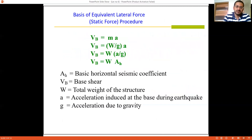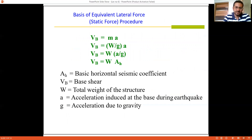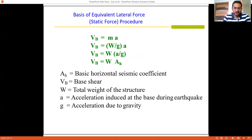At each floor level there is a concentrated mass, and with each mass there is an associated degree of freedom. As the number of floors increases, so does the number of degrees of freedom. For the equivalent lateral force method, the base shear VB equals mass times acceleration. As discussed earlier, whenever mass is present, there will be a corresponding inertia force acting in the opposite direction to the applied horizontal force. This inertia force is given by VB = M × A.